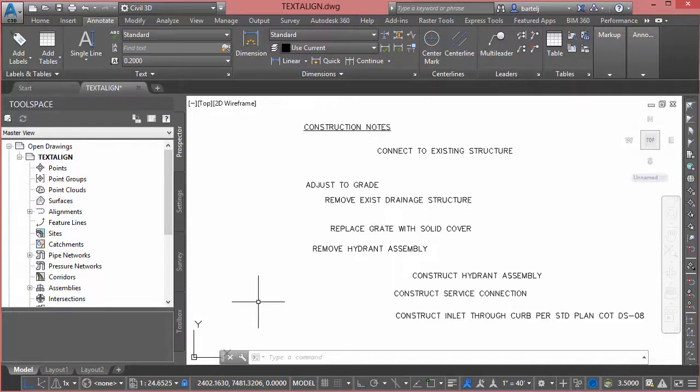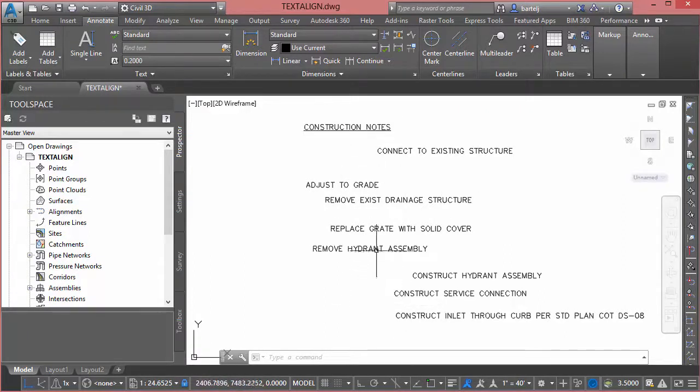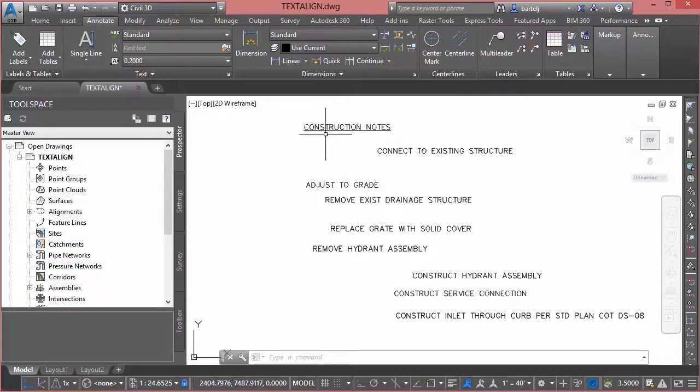This is all single line text but it would also work with M text as well, and I've made it pretty obnoxious in that I've spaced the text kind of randomly both horizontally and vertically. What I'd like to do is clean this up so that all of these would be left justified perhaps under my construction notes and the spacing would be consistent between each piece of text.